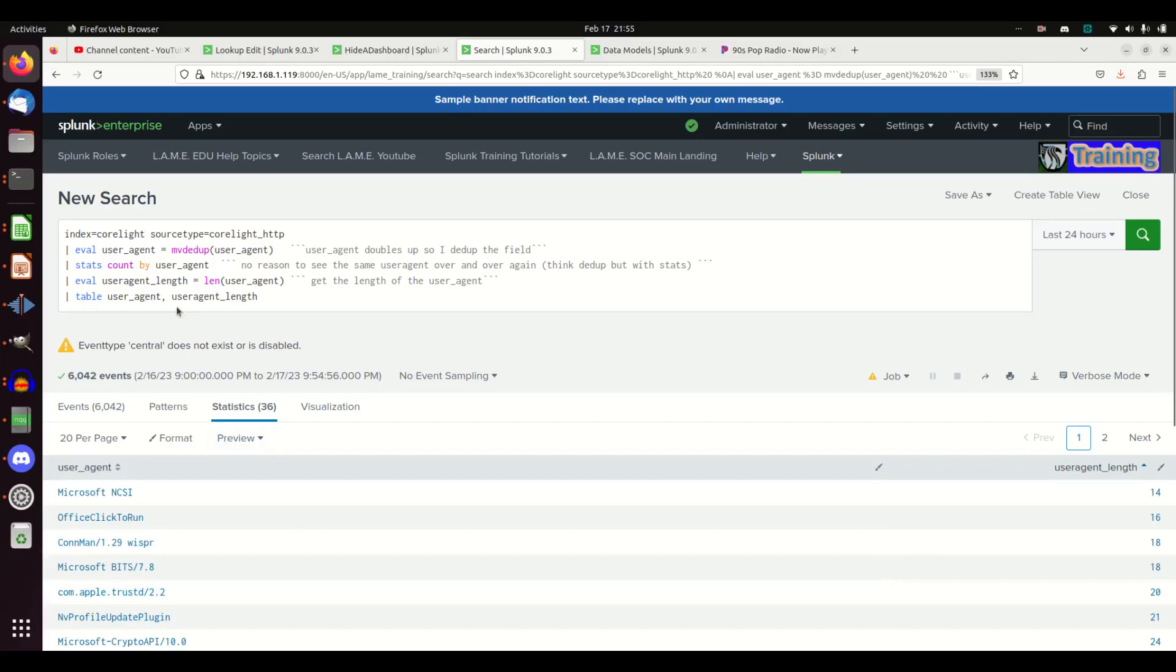Anyway, just play around with it. You can use length for far more than just user agent, but that's just an easy simple example. If you have web logs, go grab the user agent. Pull domains, do the same thing. Take your domain names and run them through a len command.